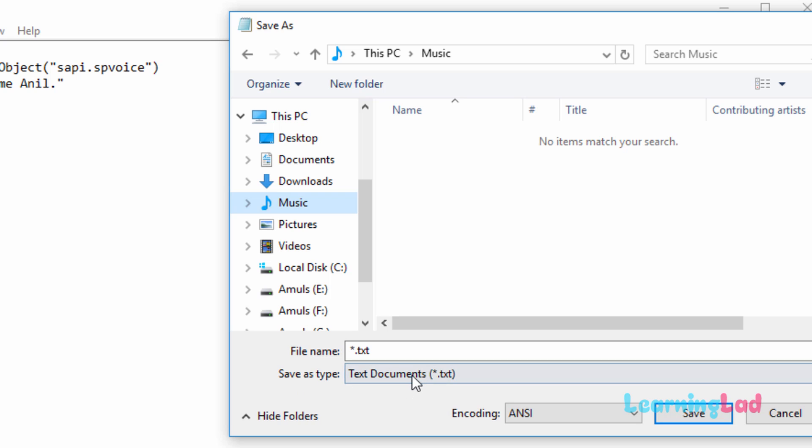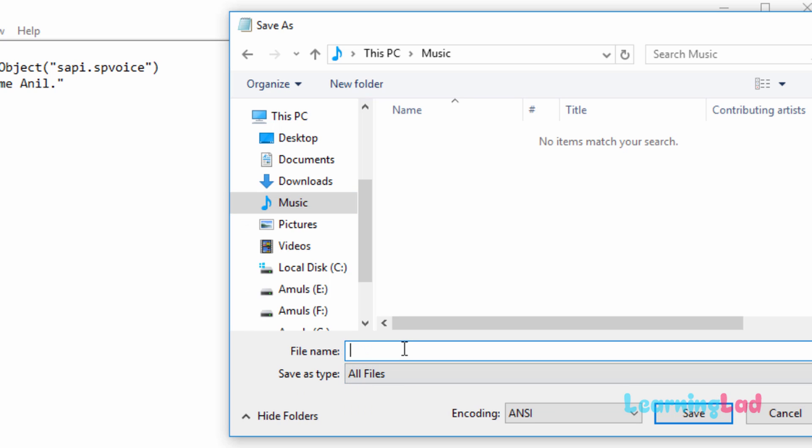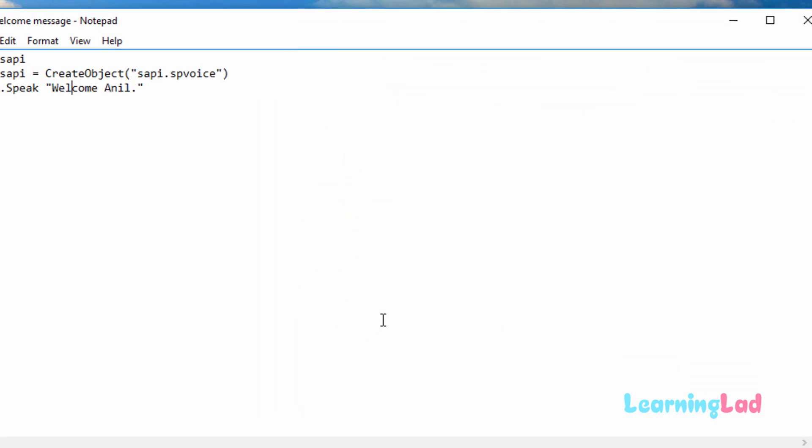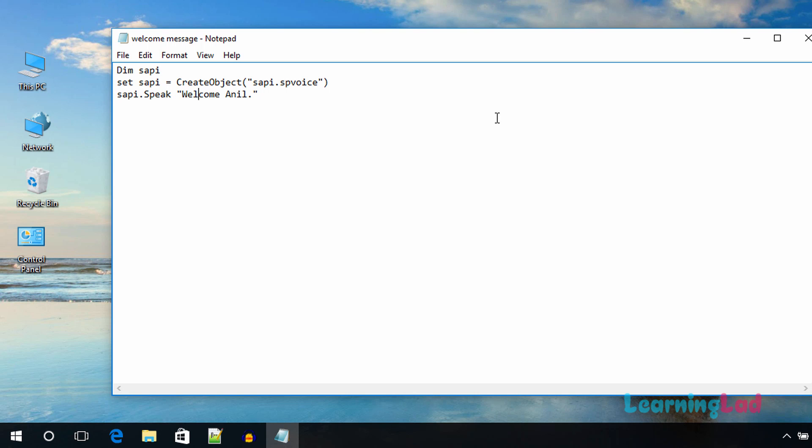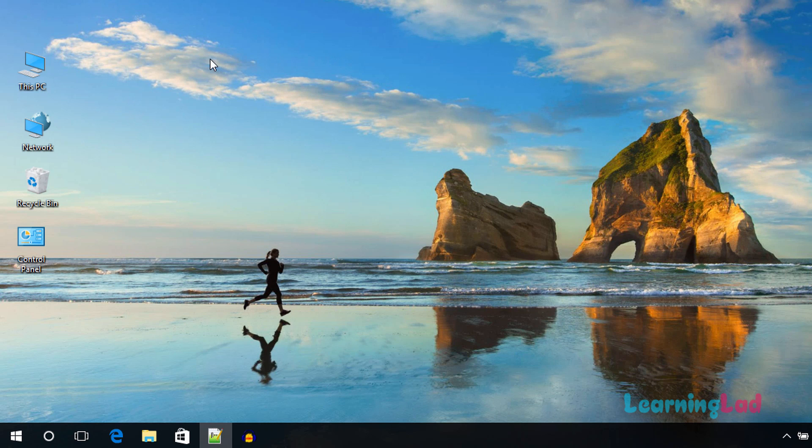While saving this, make sure that you have the save as type all files, and then for the file name you can specify any name. Here I'm going to use double quotes and type in the file name welcome message. The very important thing is we need to make sure that the extension is vbs. Once you're going to do that, click on save and your file is going to be saved.